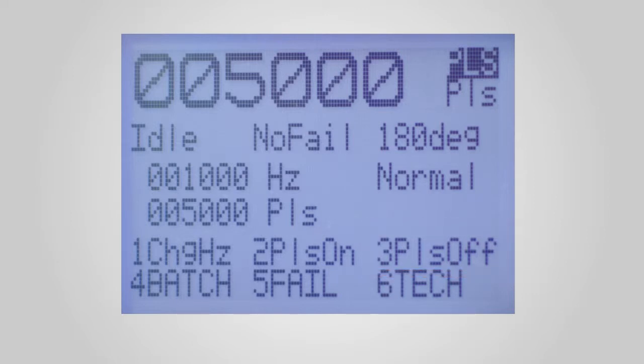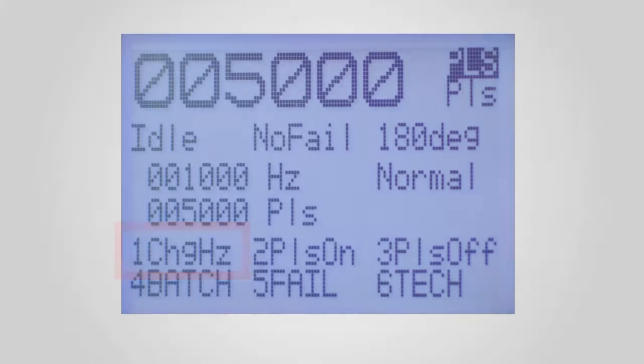Or allow number entry, e.g. 1 change hertz, invites a new pulse frequency to be entered.